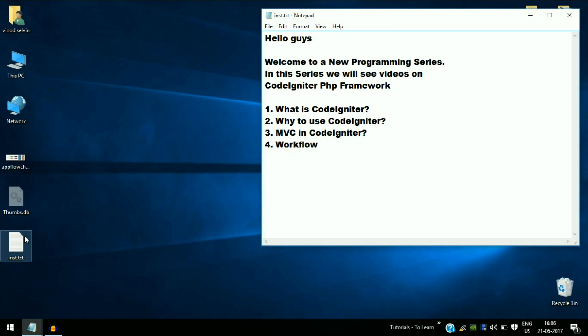Hello guys, welcome to a new video programming series. In this series we will see the CodeIgniter PHP framework. This is an introductory video. It is essential that you know the basics or the fundamentals of a framework before proceeding with programming based on the CodeIgniter framework.